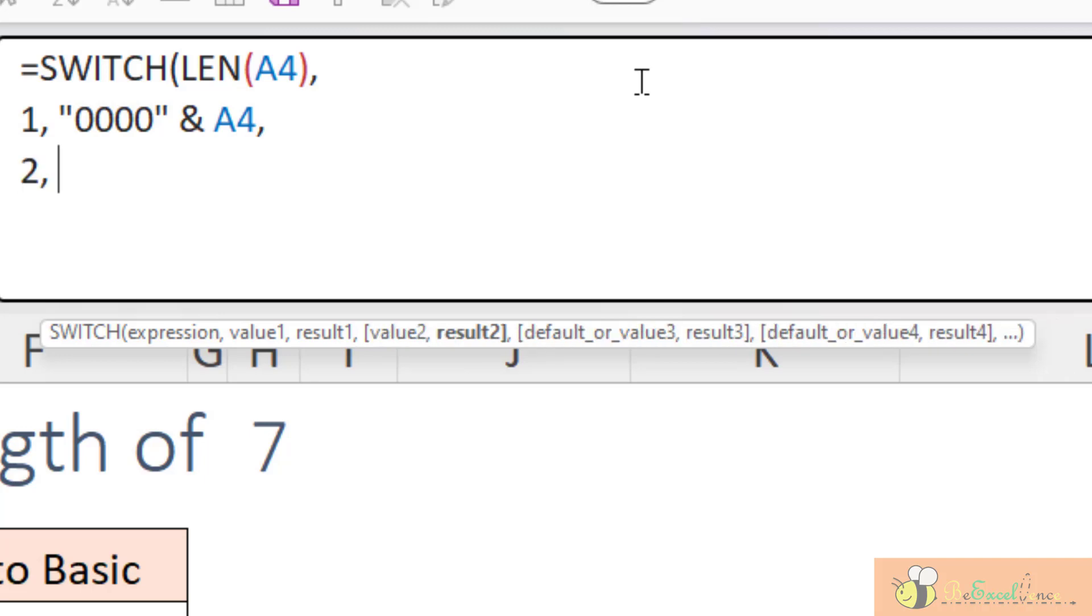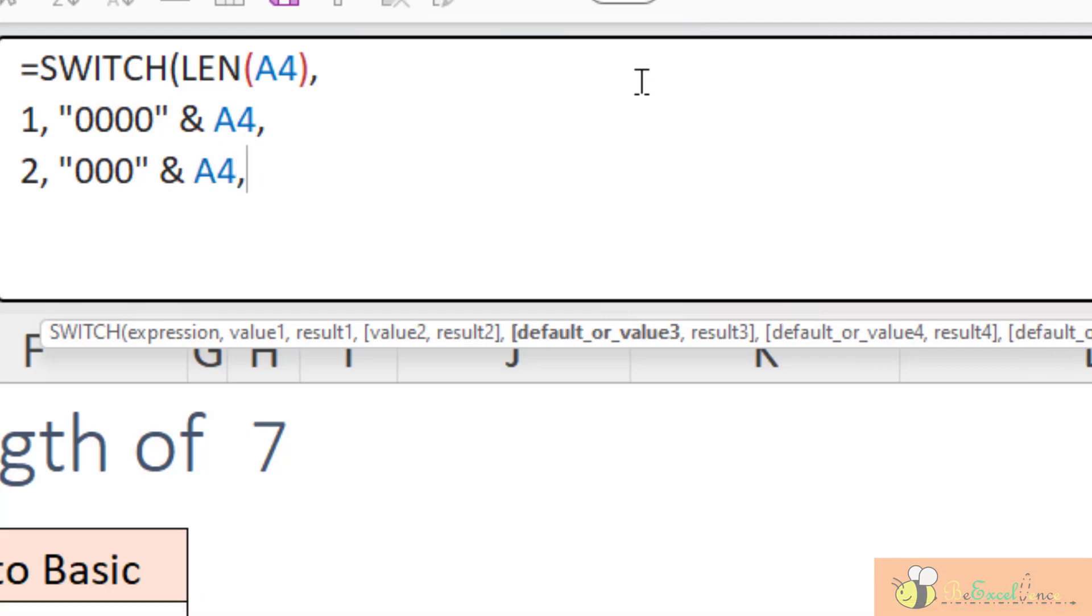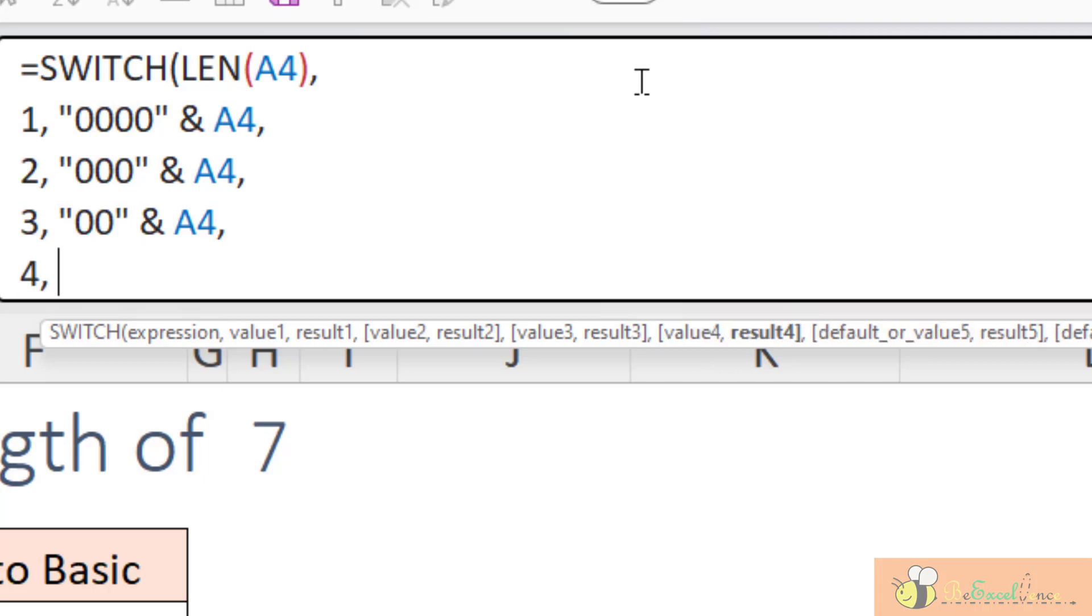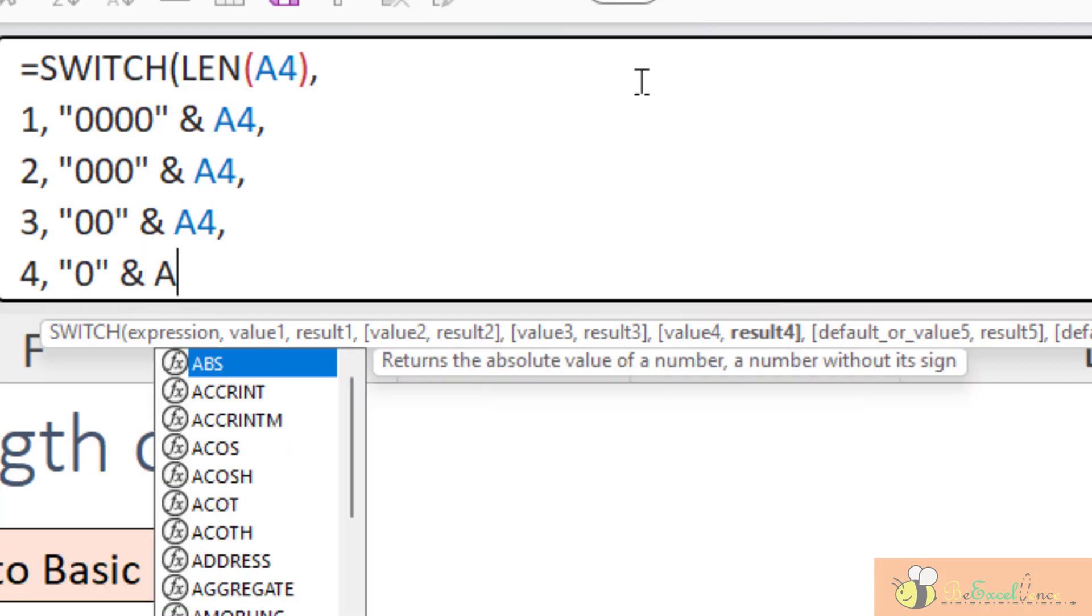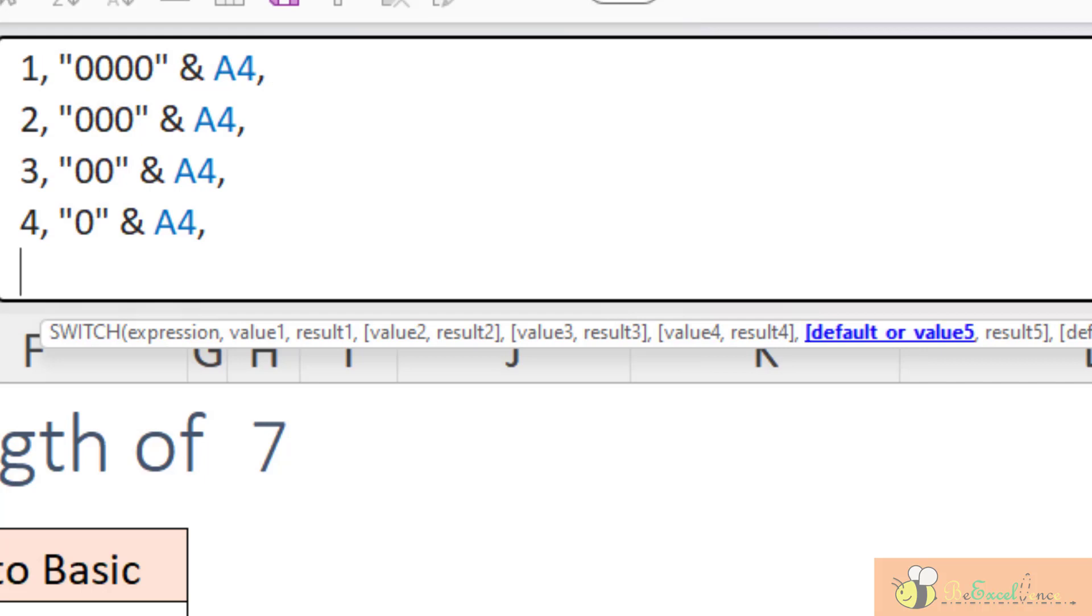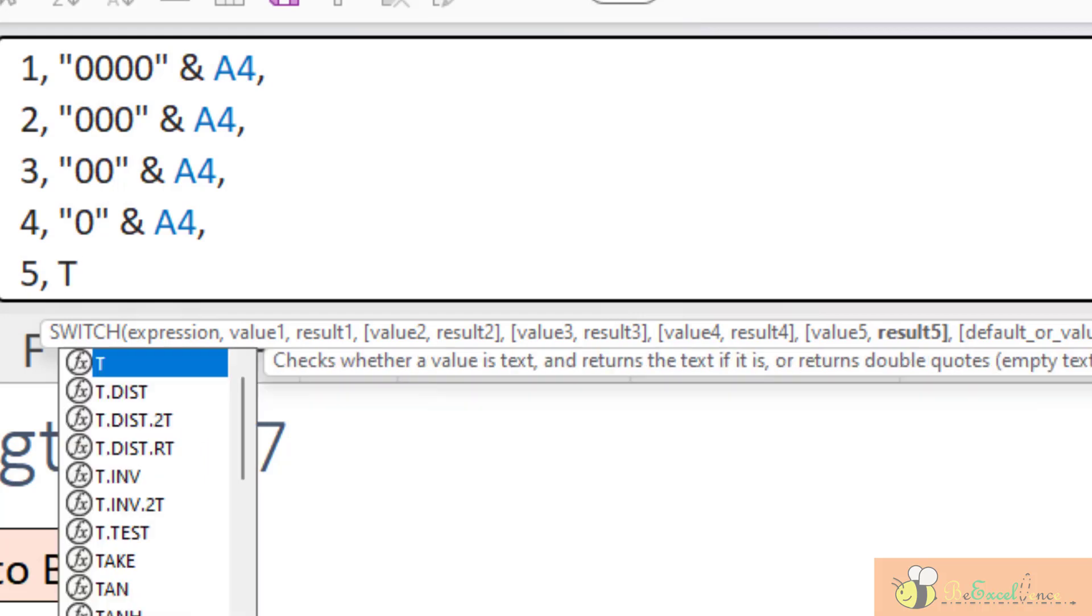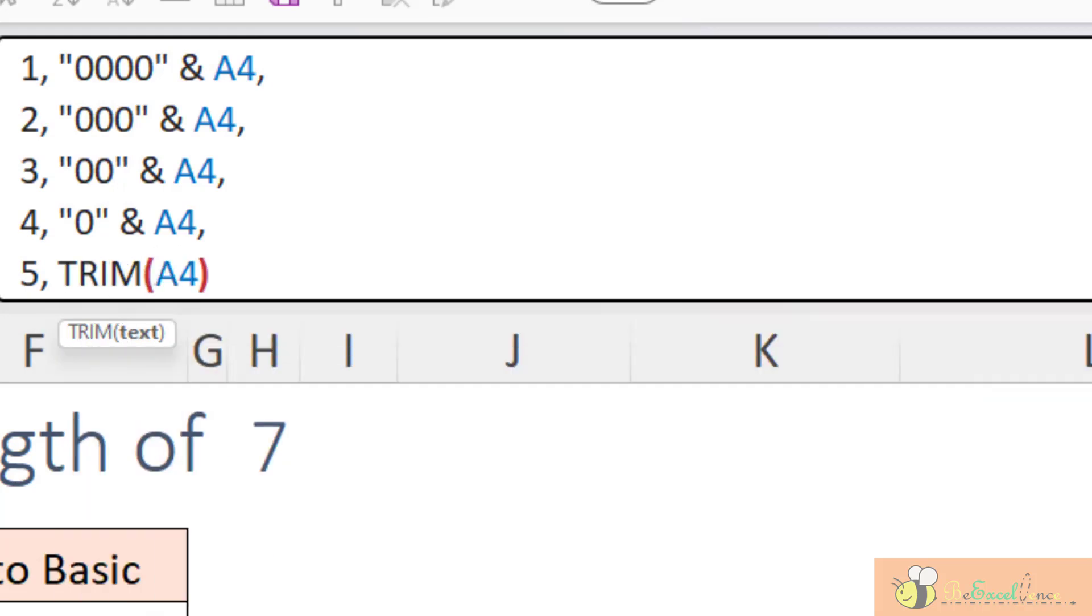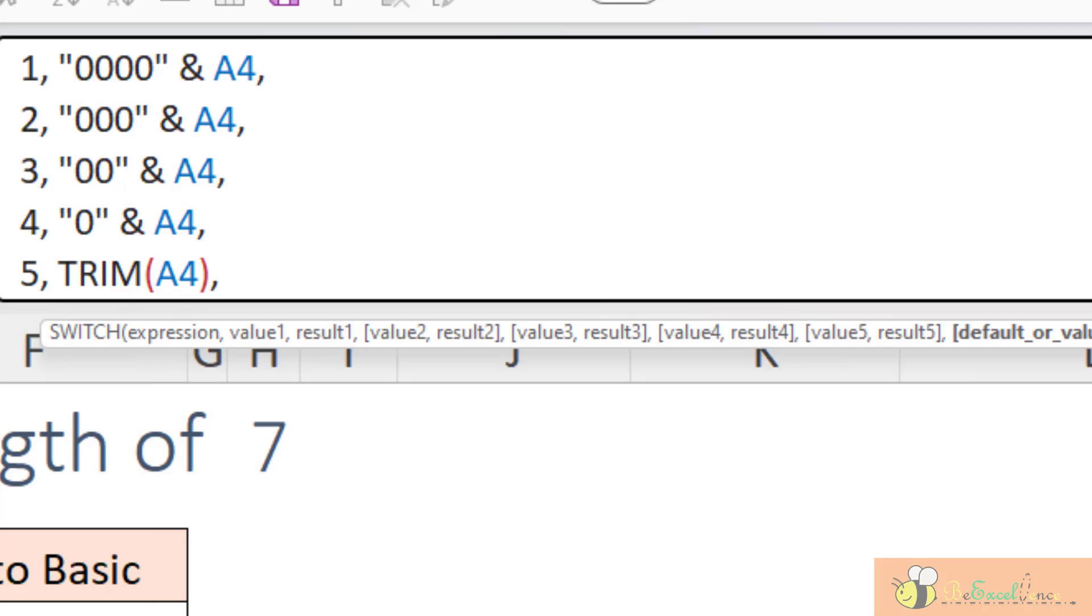When it returned a result of 2, I want to pack it with 3 zeros and the value in A4. When it returned a result of 3, this is what I want. You can see this is very logical and straightforward, right? When it returned a result of 4, then I want to pack it with 1 leading zero. When it is 5, I want to trim the value in A4.